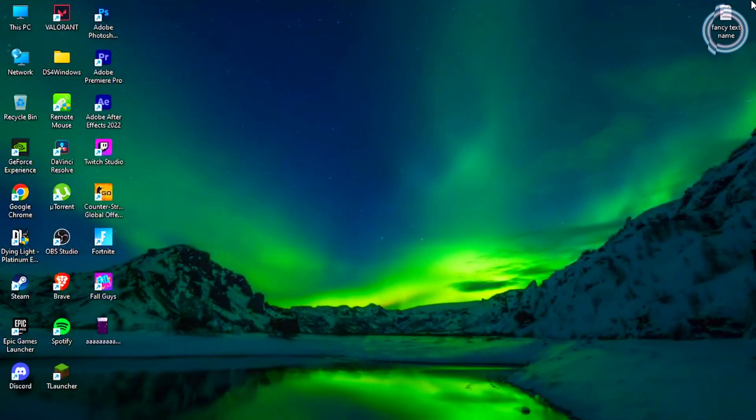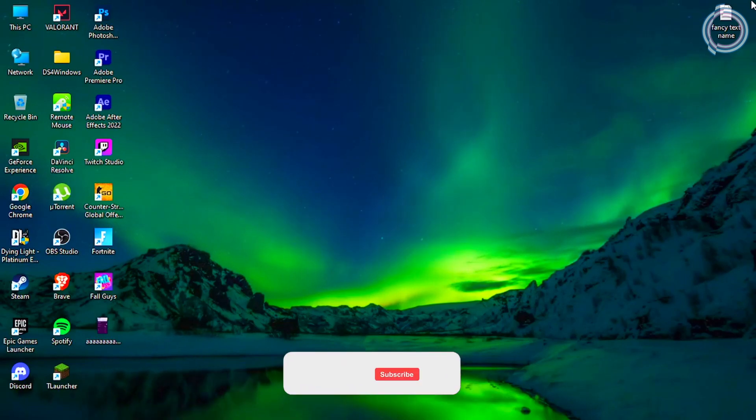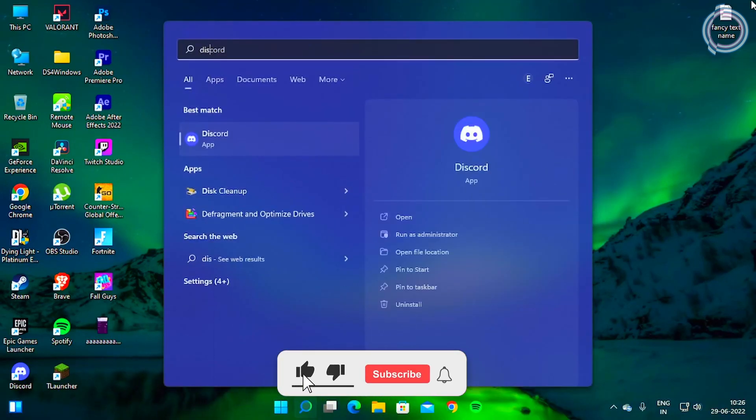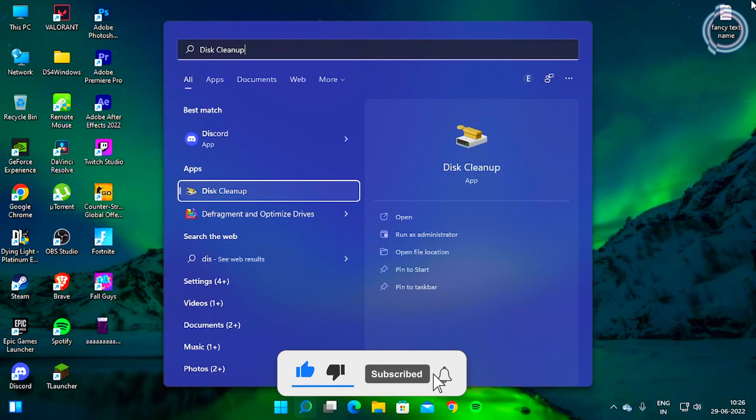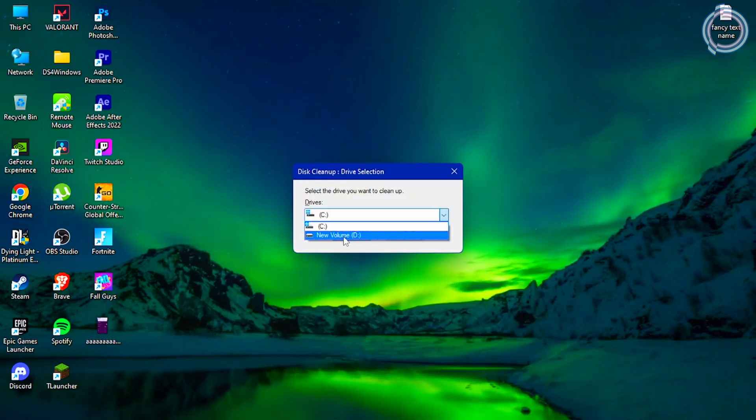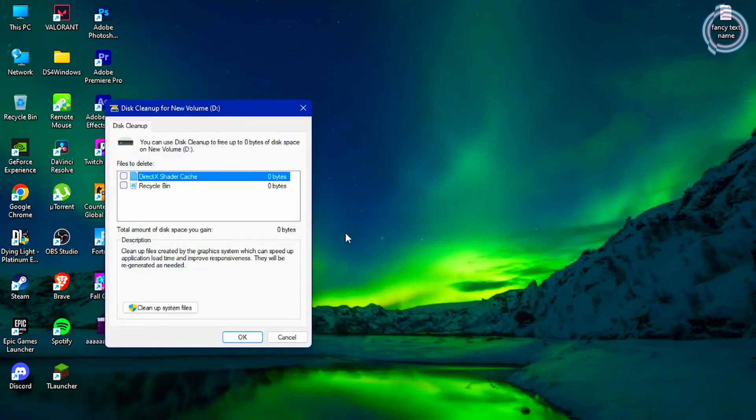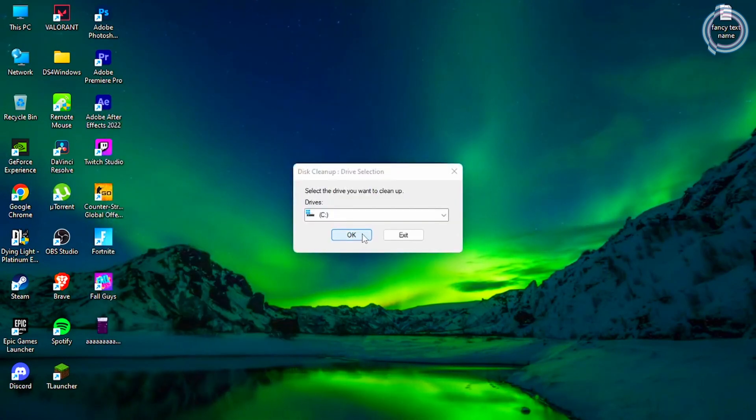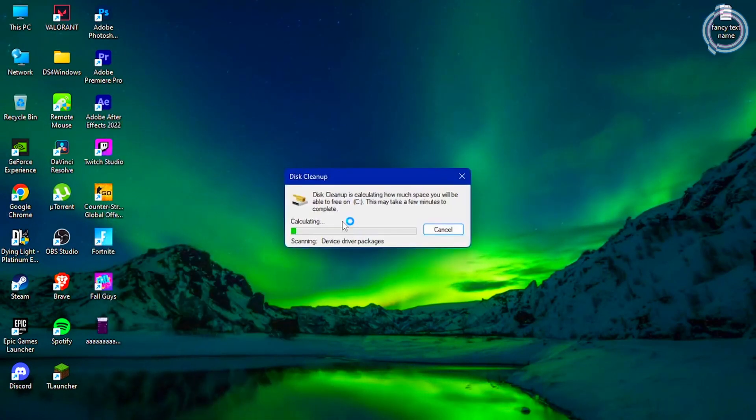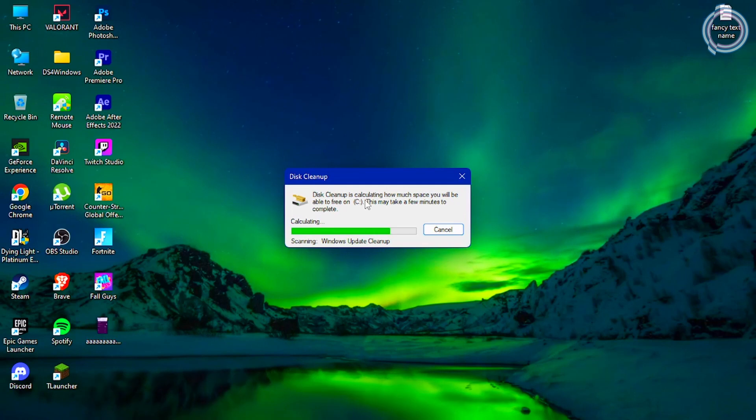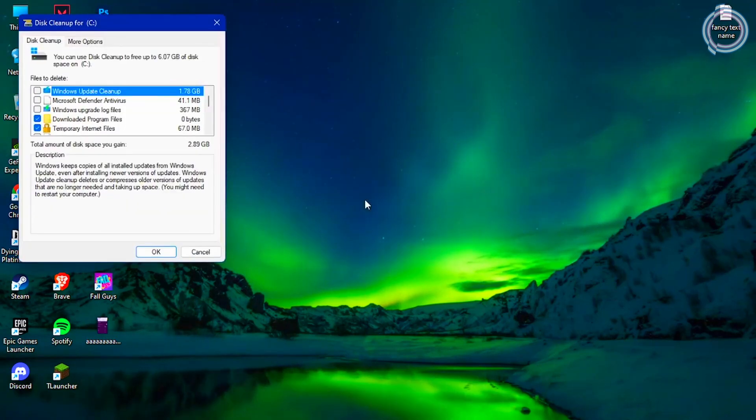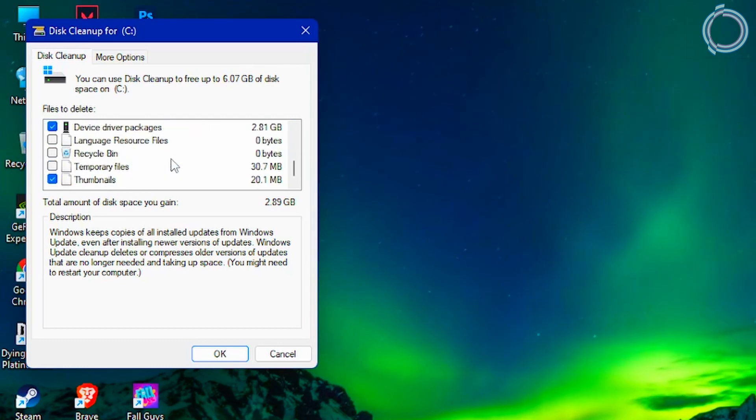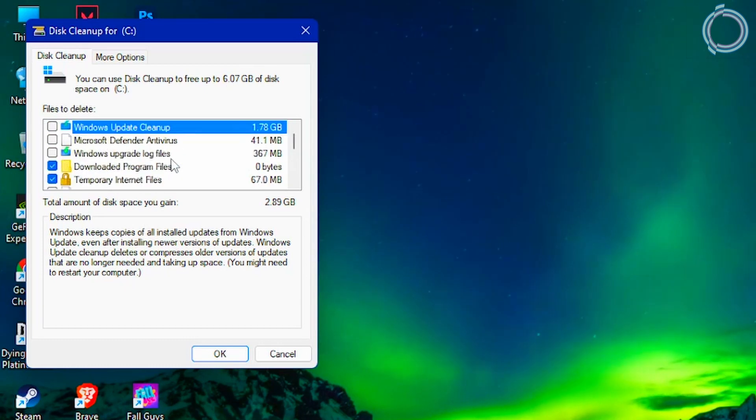Now just go to the search bar and type disk cleanup, and you will see this cleanup utility. Open this and select the drive you want to clean up. If you have D drive, there's nothing in it, so let's clean up the C drive instead. After collecting a bit of data, it will show you everything that can be deleted. Just make sure to check all these boxes because these are pretty much useless, but you can just choose what you want to delete.